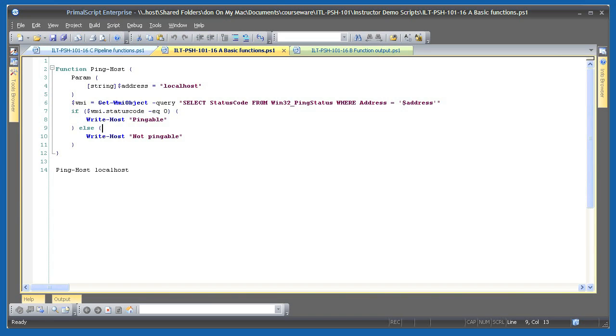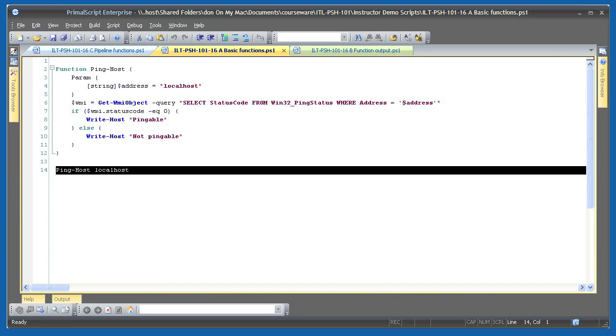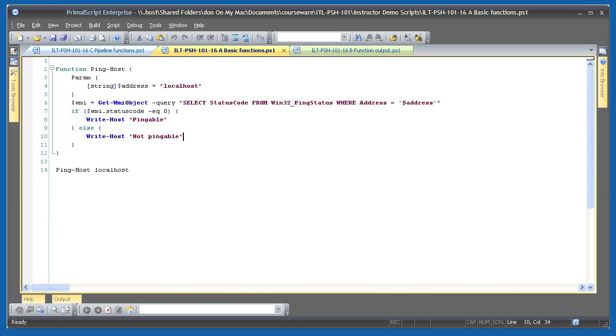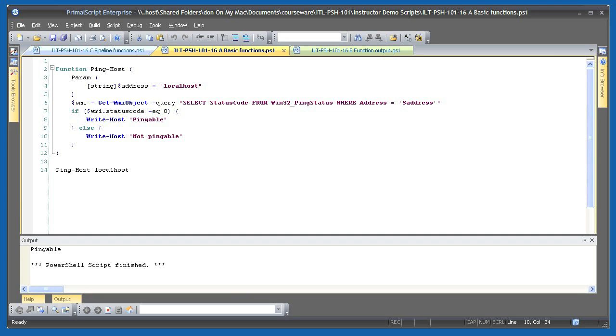Underneath the function, I'm actually executing the function by running pinghost and providing a parameter for the address parameter. It's important to understand that this function isn't actually returning a value. The pingable or not pingable text is being written directly to the console window.